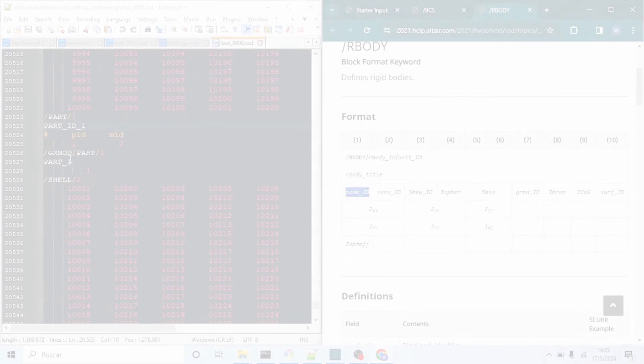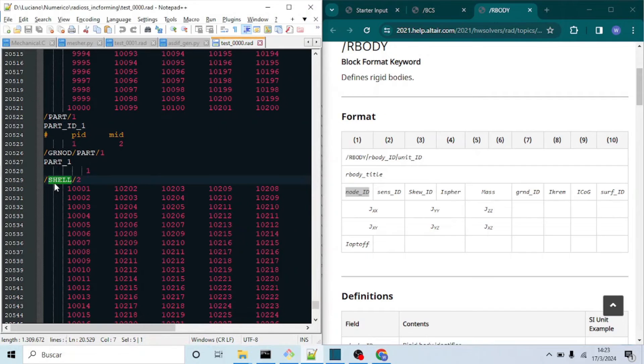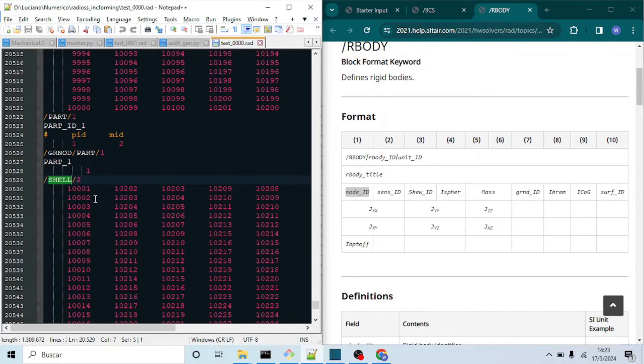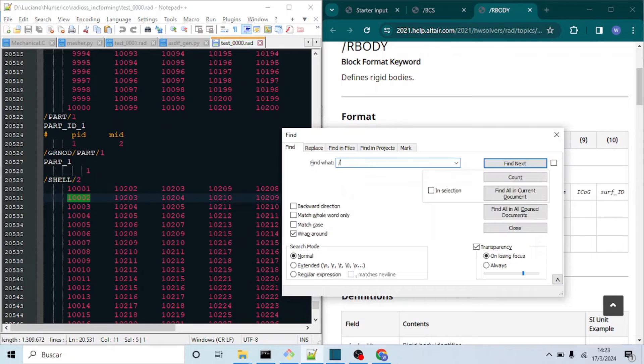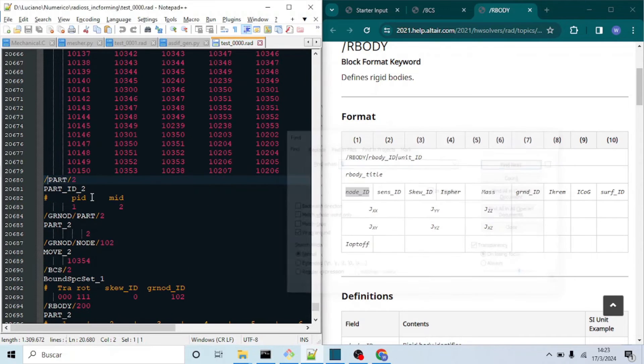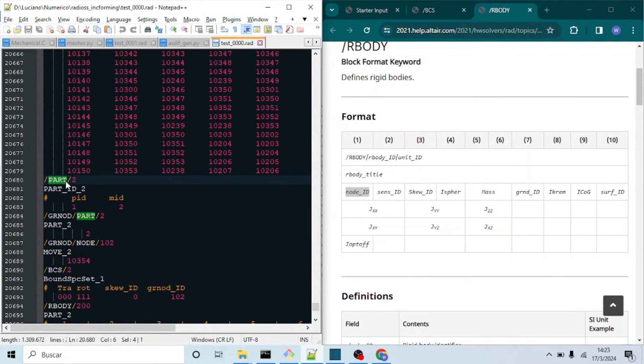As with the workpiece represented by part one, following keyword is SHELL-2, which is the mesh of the first tool, and being the number two the part number. That means each part can be composed of several meshes. As before, following keyword is PART.